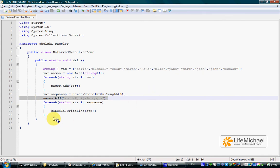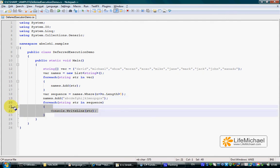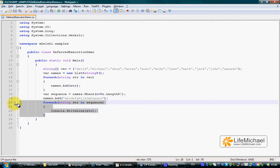This is a demo for the deferred execution of a query, showing that the query is executed only when we iterate the elements the query returns.